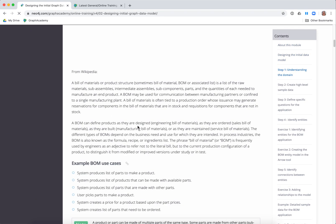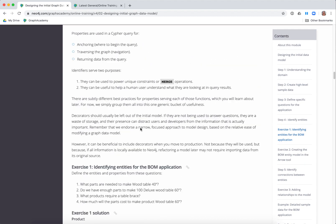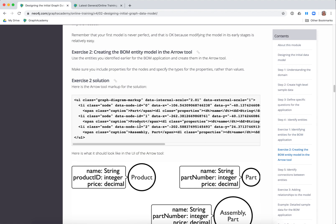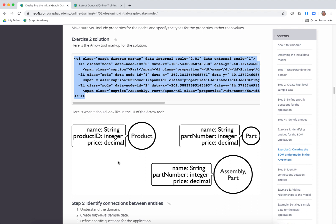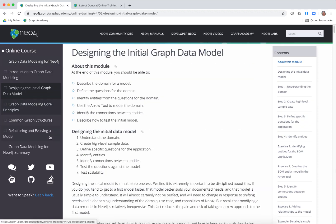In the designing the initial model lesson, there is an exercise that uses the arrows tool. The course also provides you the solution, so you would just copy and paste it into your arrows tool markup — and this is basically what the arrows tool looks like in your UI. Each lesson has a quiz just like all the other lessons, and at the end of the course you would get your certificate for this course.